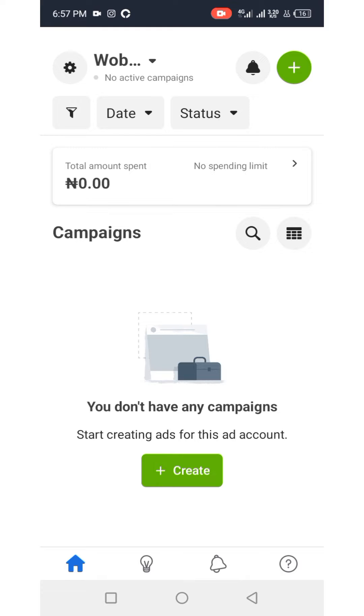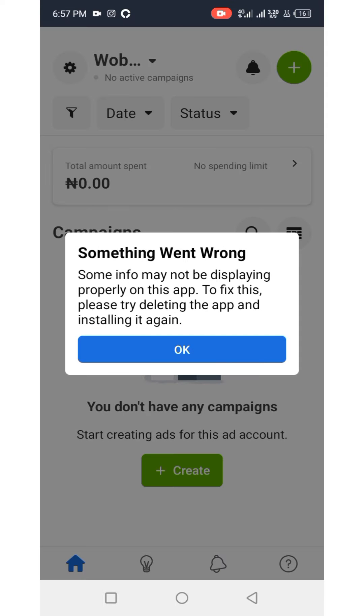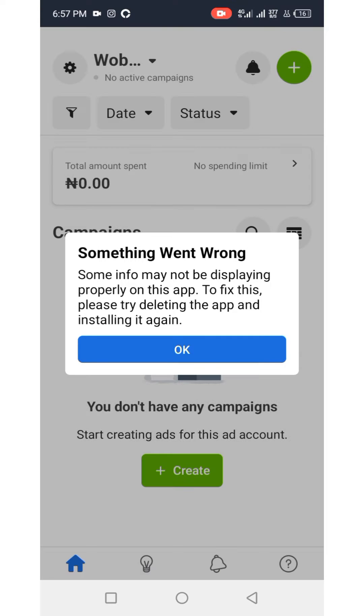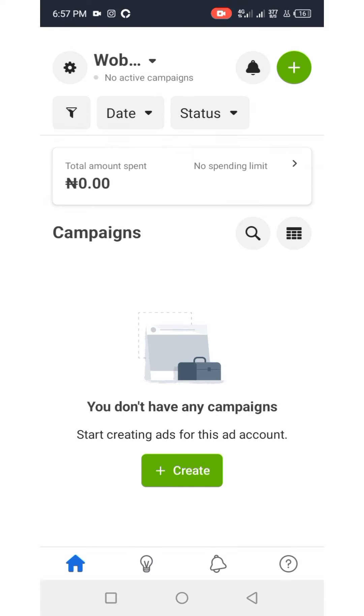Whenever a popup shows up on the app, just click on OK to continue. Then you're going to select the ad account you want to fund.